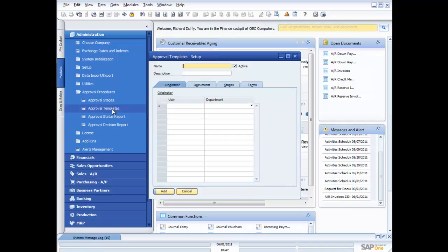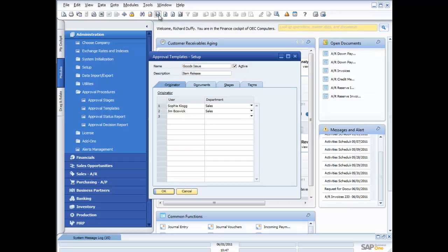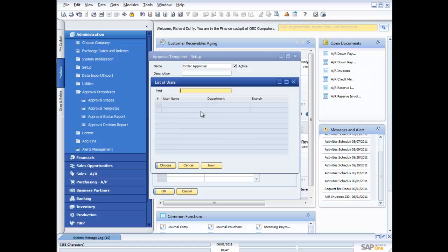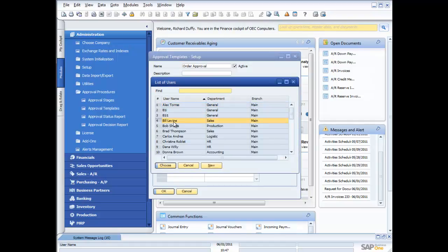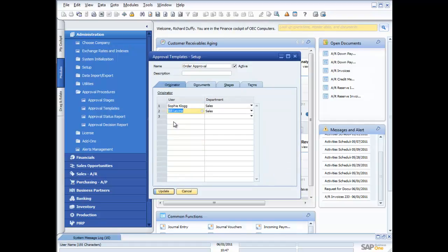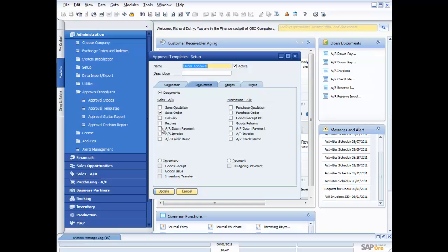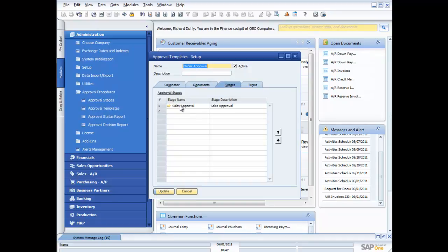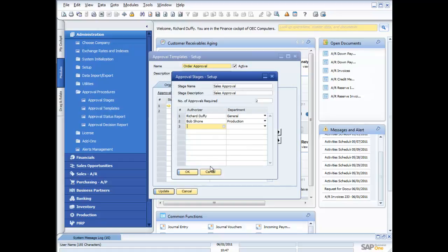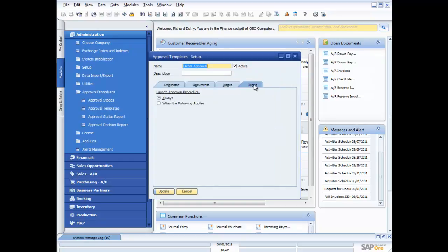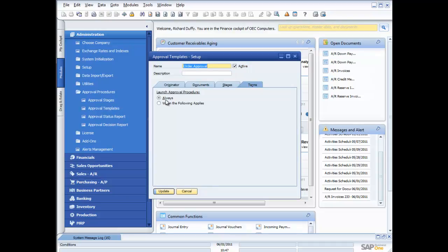Then I set up my approval template. And here is the approval template that fired. It was the order approval. It was going to be fired when Sophie Clog created an order. I can also say I want this to fire when Bill Levine creates an order. And you can see here the documents I want it to be fired on is when they create a sales order. Now I can also get it to check their AR invoices as well if I want to. Same thing with purchases. Then I specify which stage do I want it to go through. And that was our stage, remember, that I just set up before.